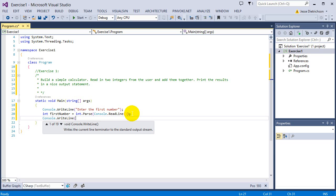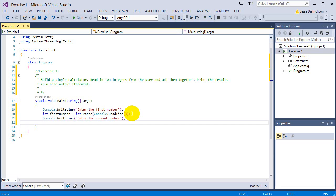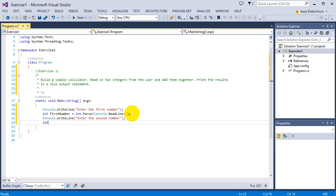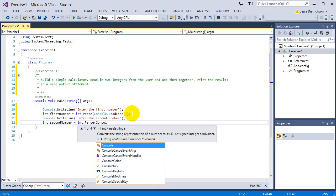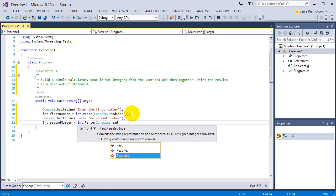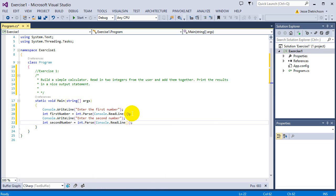Now I'm going to say Console.WriteLine, enter the second number. I'll do the same thing: int secondNumber equals int.Parse Console.ReadLine. Now I have my first number and second number all set up. All I have to do is add them together.